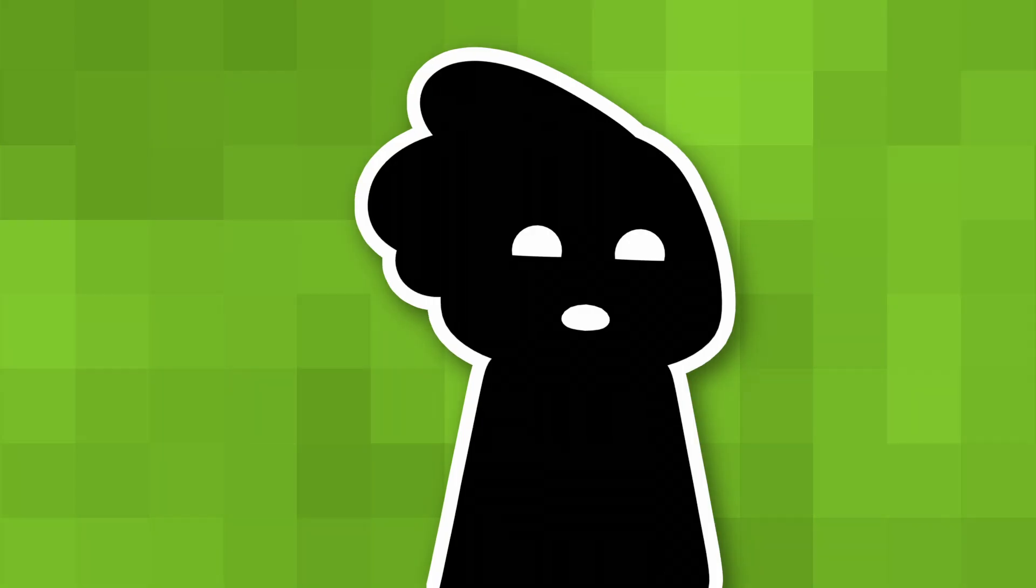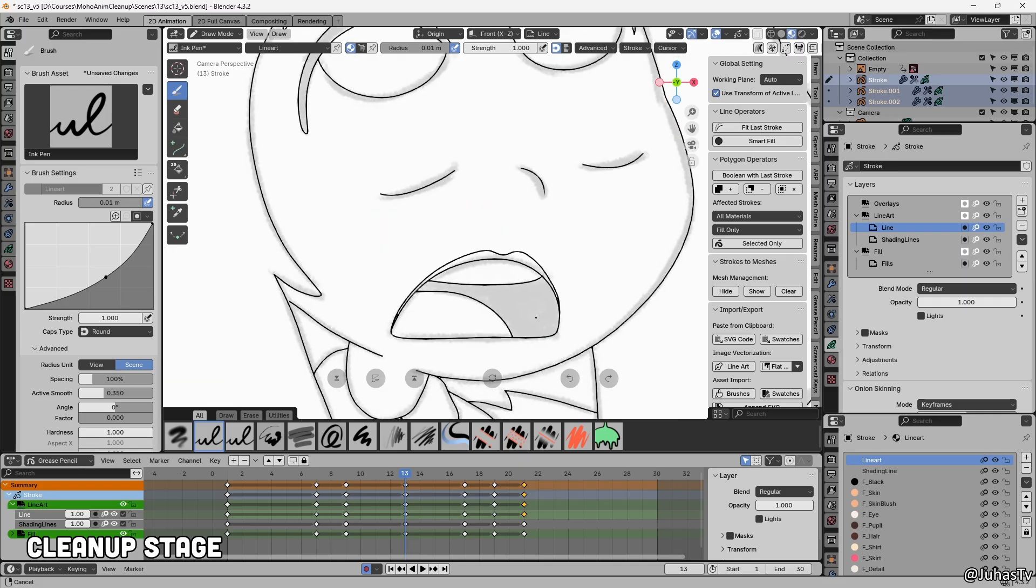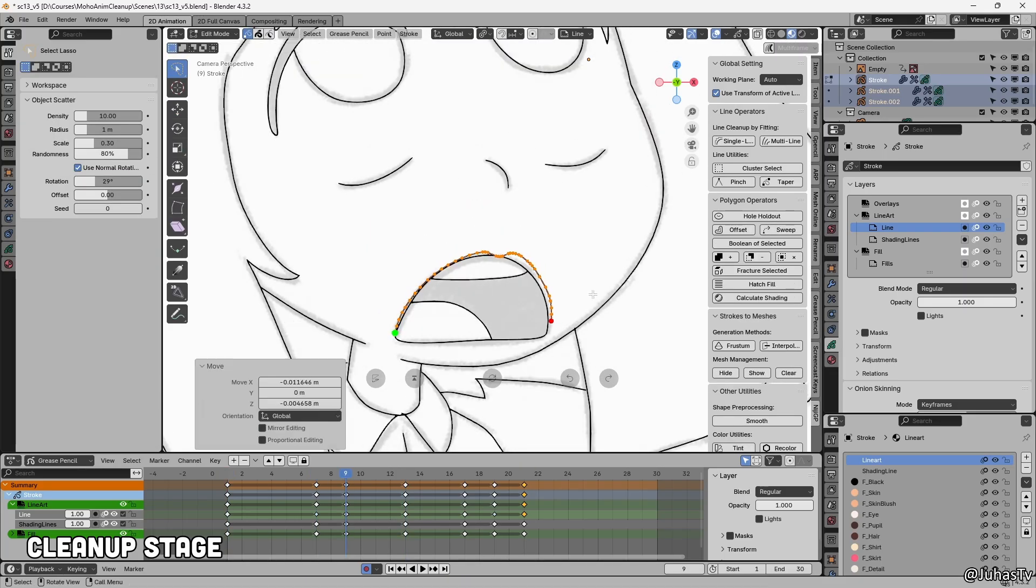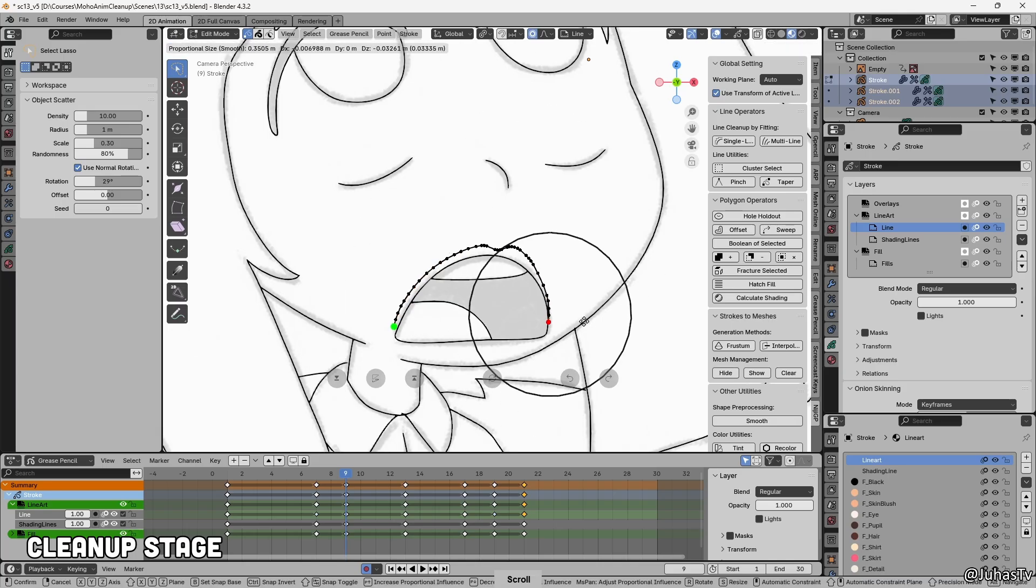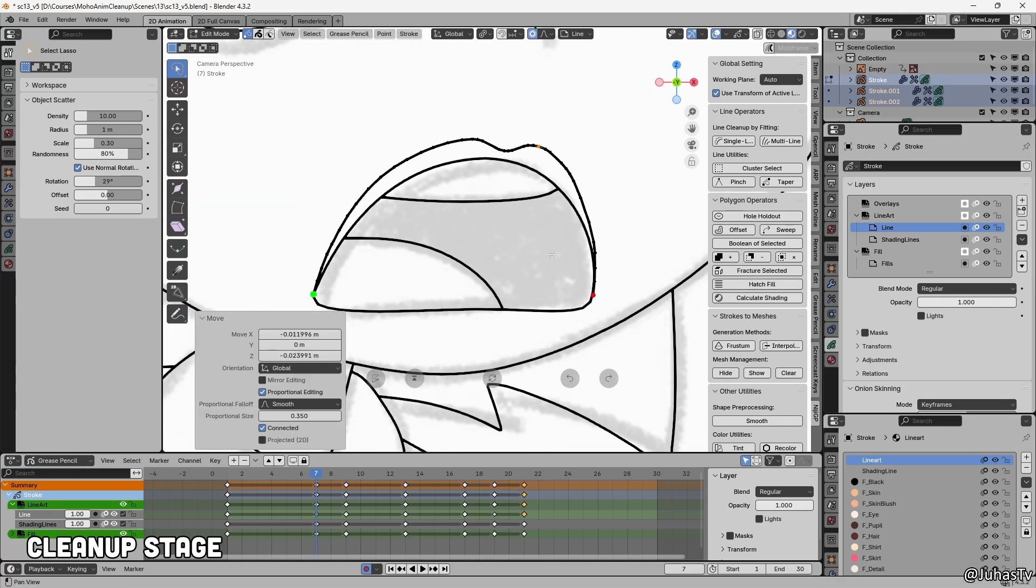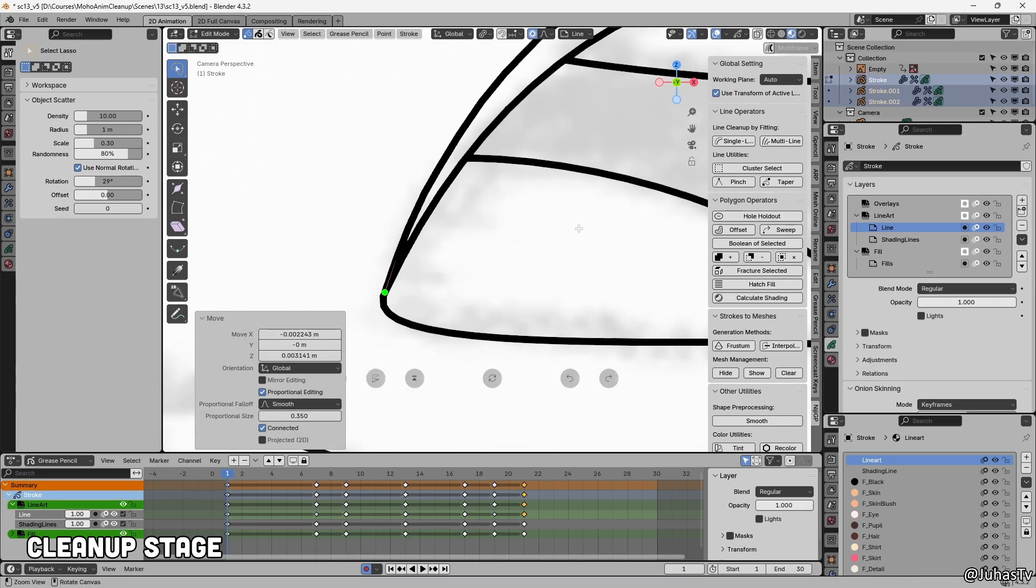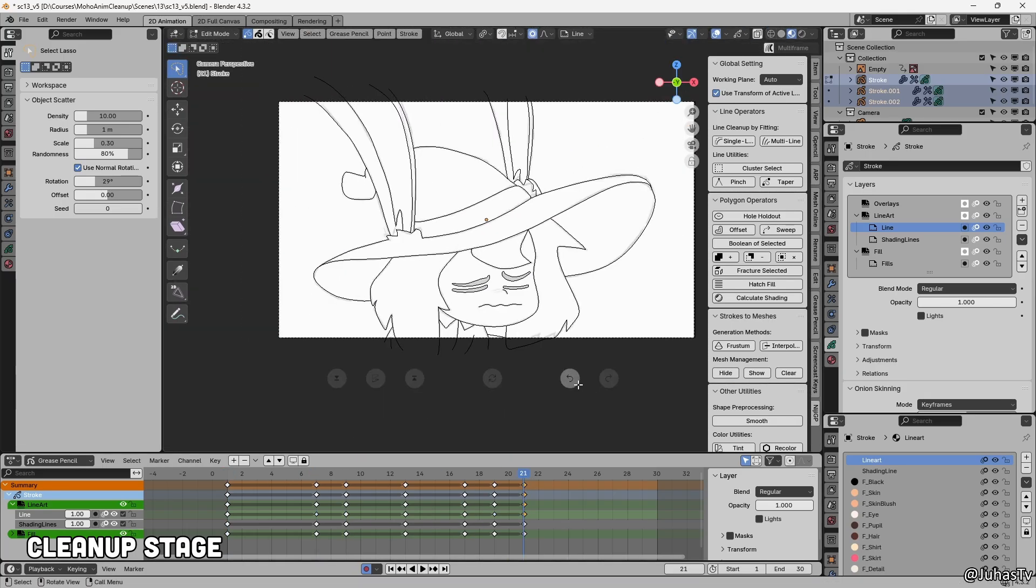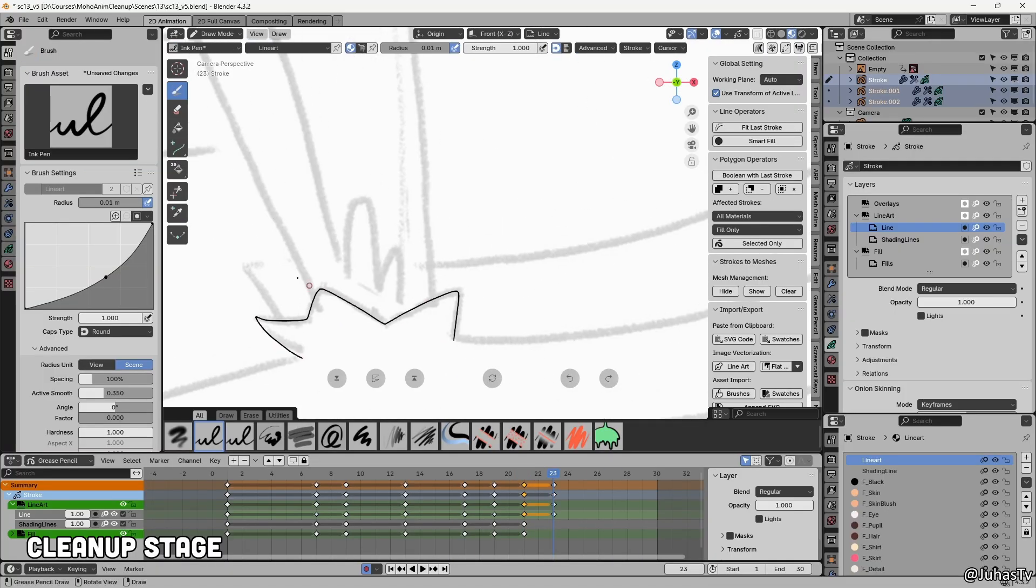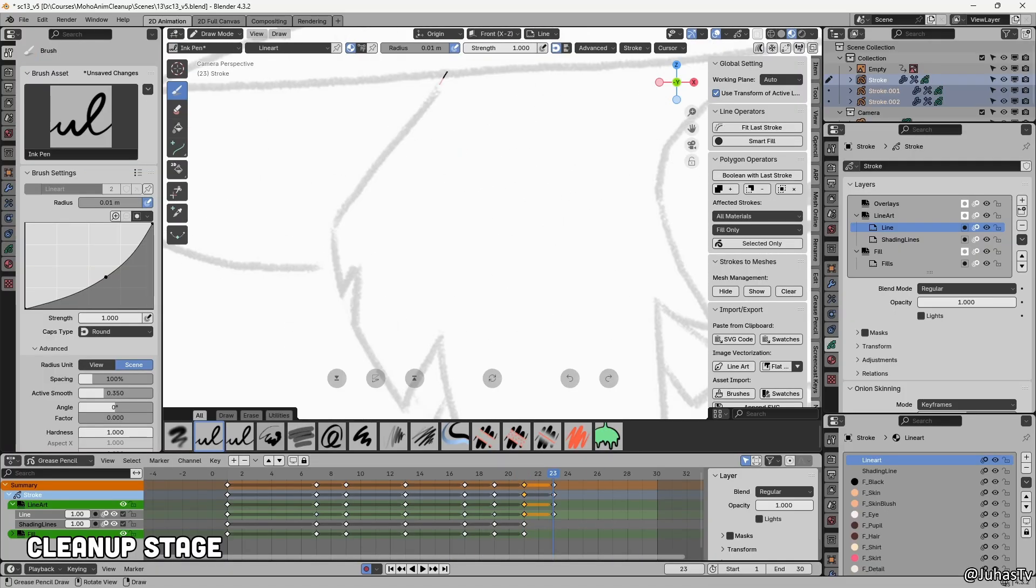The more I used Blender, the more comfortable it felt. Switching between Sculpt Mode, Edit Mode, and Draw Mode started to feel like second nature, and honestly, it made the process more fun. With a bit of practice, I was finishing the later shots in about half the time it took me to do the early ones.